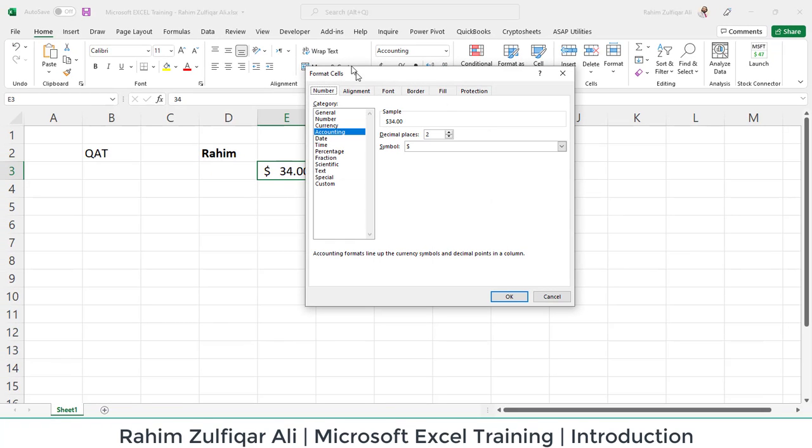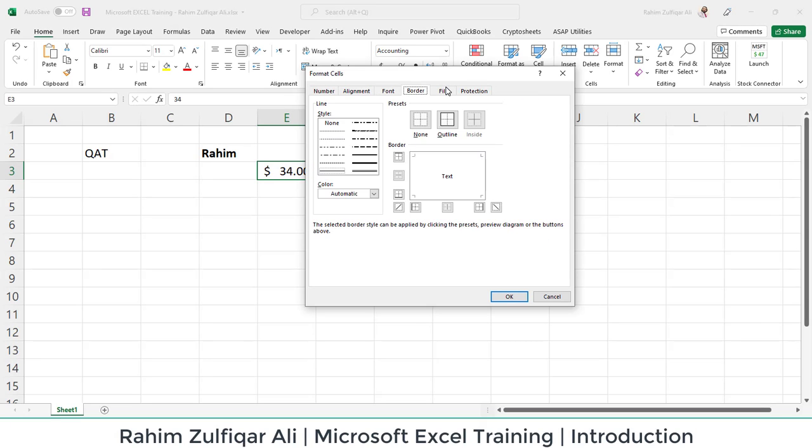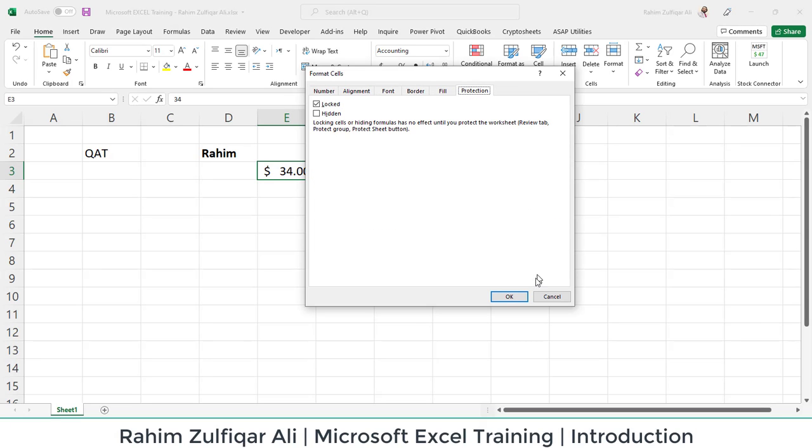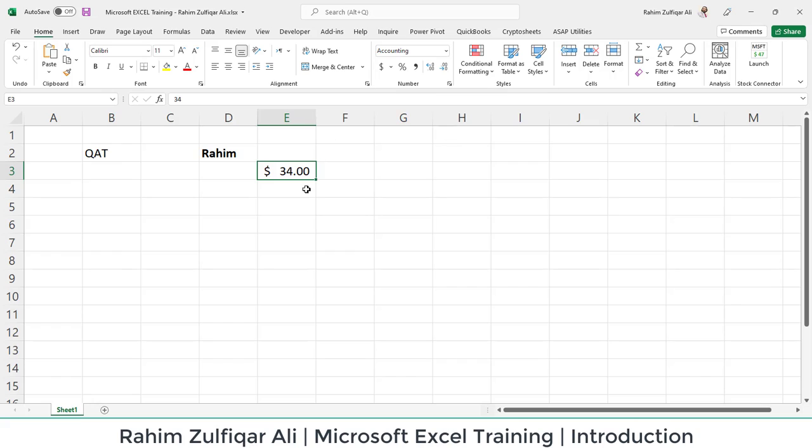When you click on this specific button, a dialog window opens for that particular group where you have further options available. So some groups have that further options window, dialog window, and some don't.